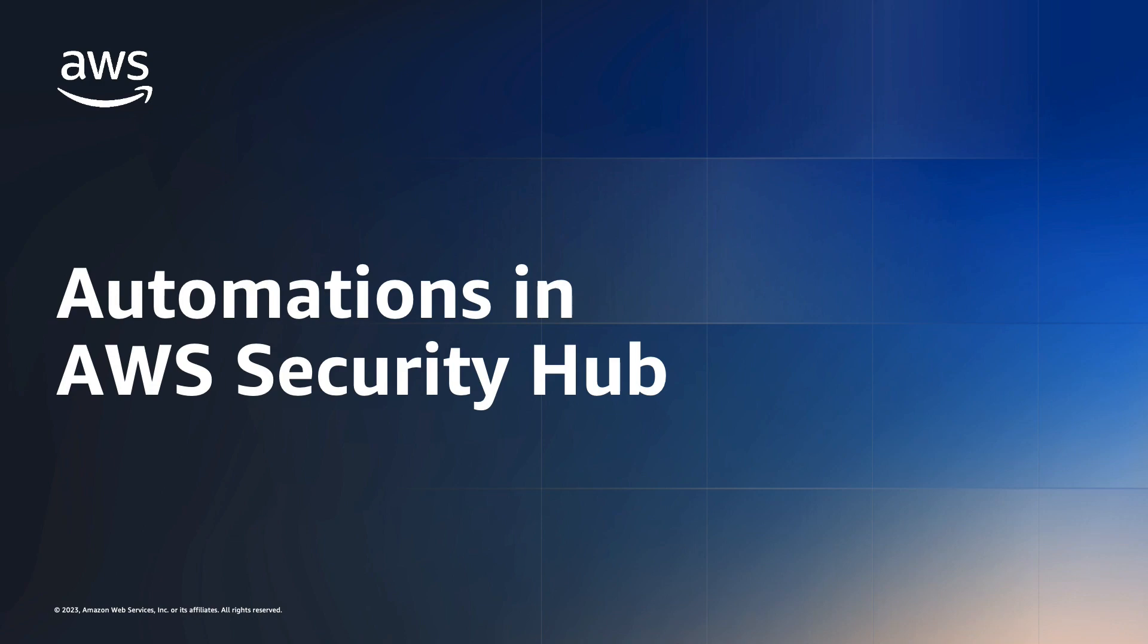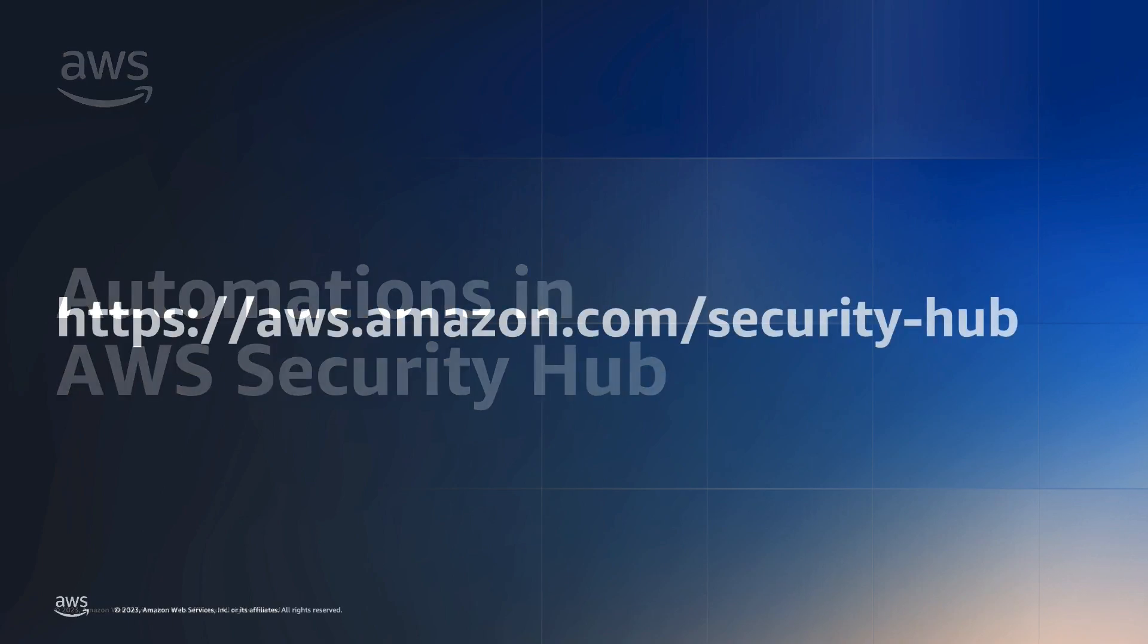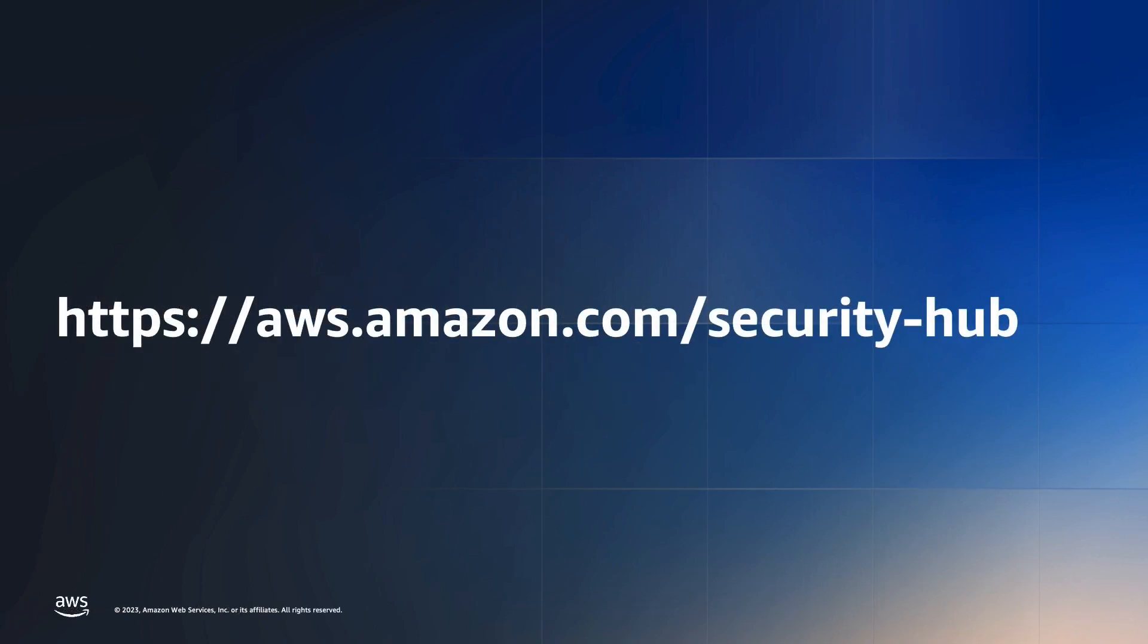At this point, you should understand how to use Security Hub automations. Try out this functionality in your own account. Don't forget to refresh and preview findings that would meet your criteria to check your work. New account holders can try Security Hub for 30 days at no cost on the AWS free tier. Visit aws.amazon.com slash security hub to learn more and to get started.